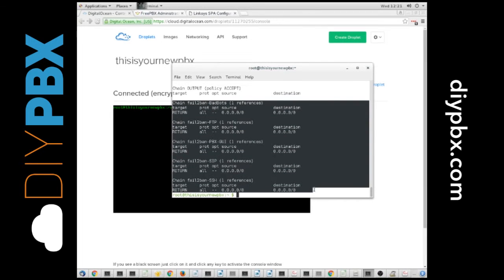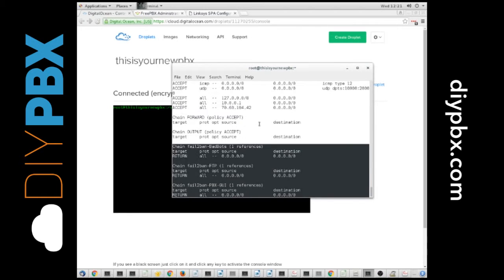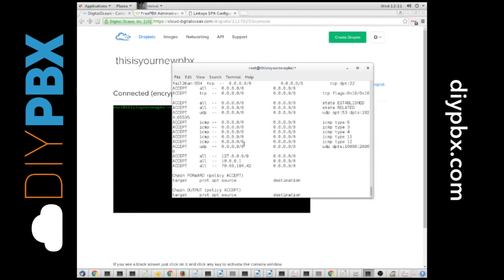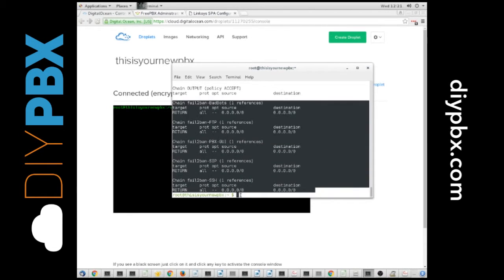Now, fail to ban is a service that will monitor for failed authentication attempts and will ban IPs that are trying to get in but aren't using the right password multiple times. If you need to open up your firewall for some reason, this provides an additional layer of protection. I want to show you how it works.